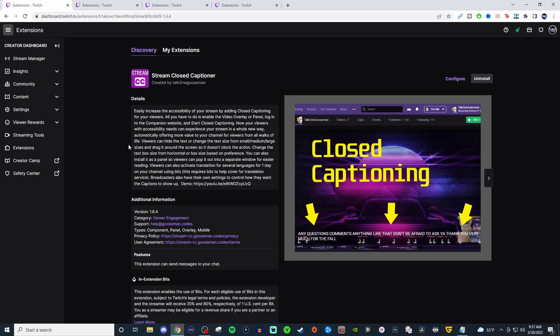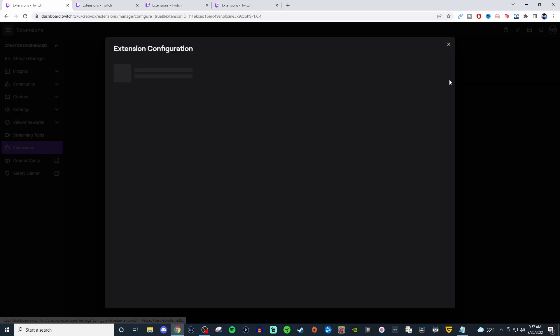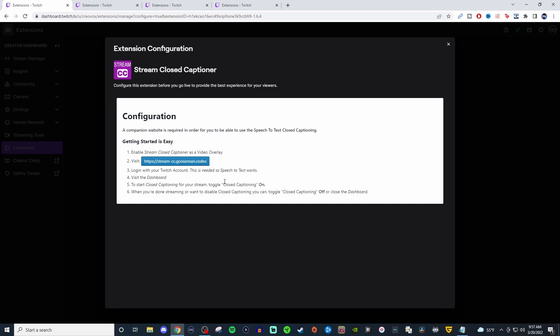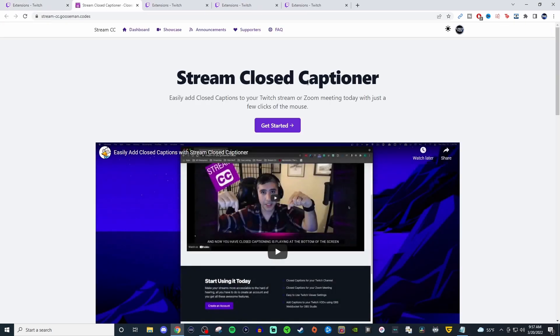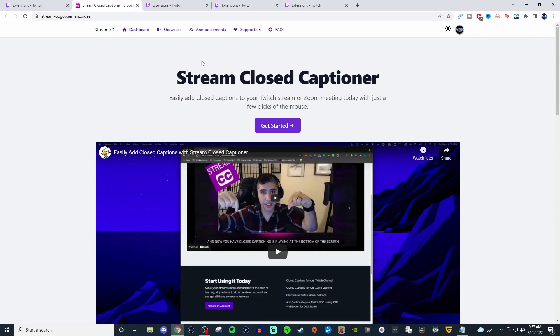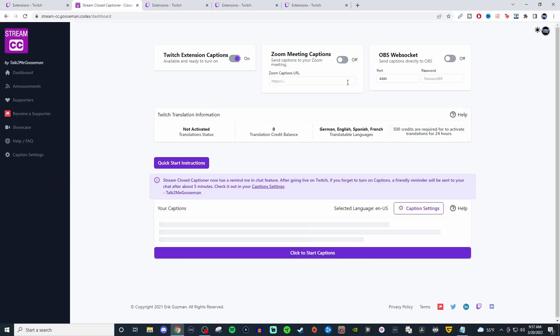So this is a really cool thing to have, but when you do go and configure it, it's going to give you this information here and you're going to visit this website and you are going to have to log in with your Twitch. And when you do that, then it will bring you to something like this.